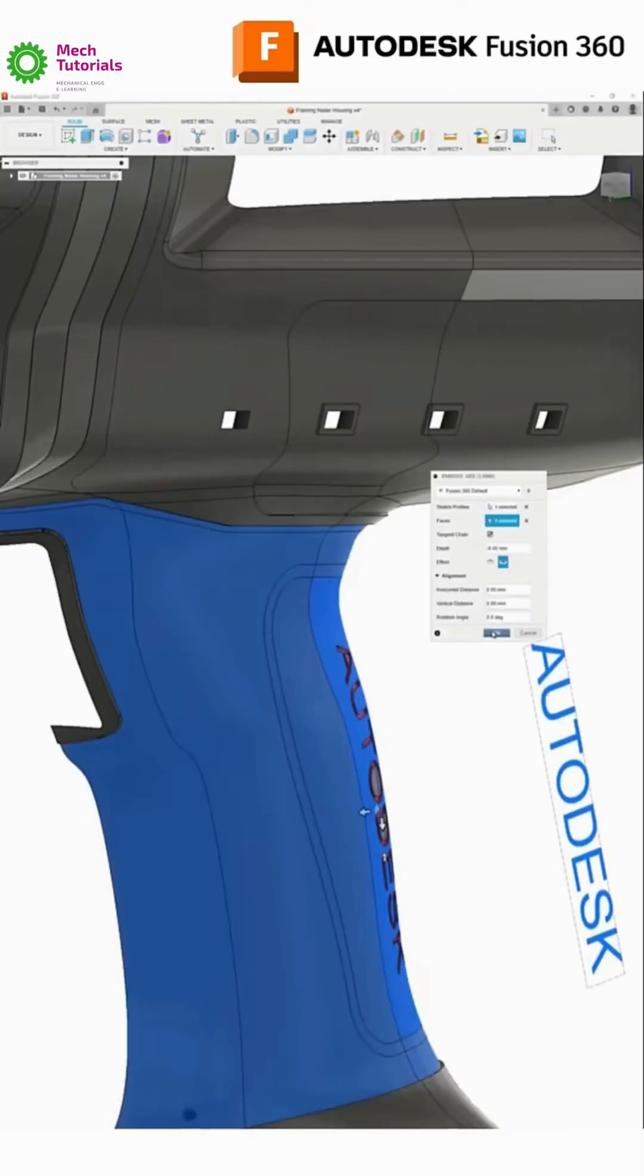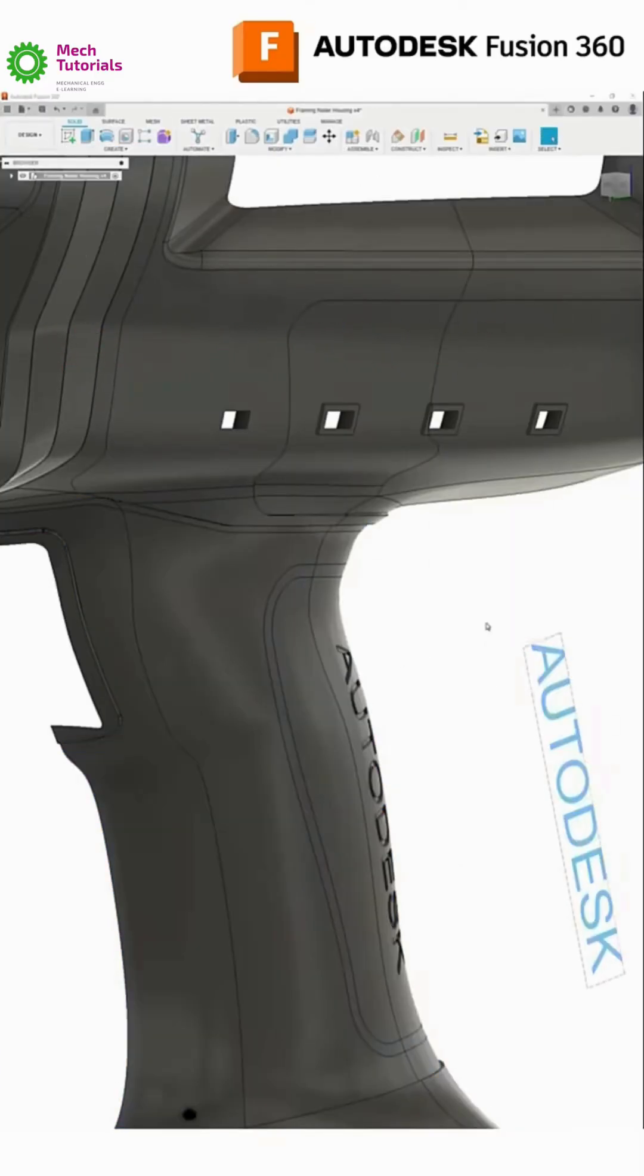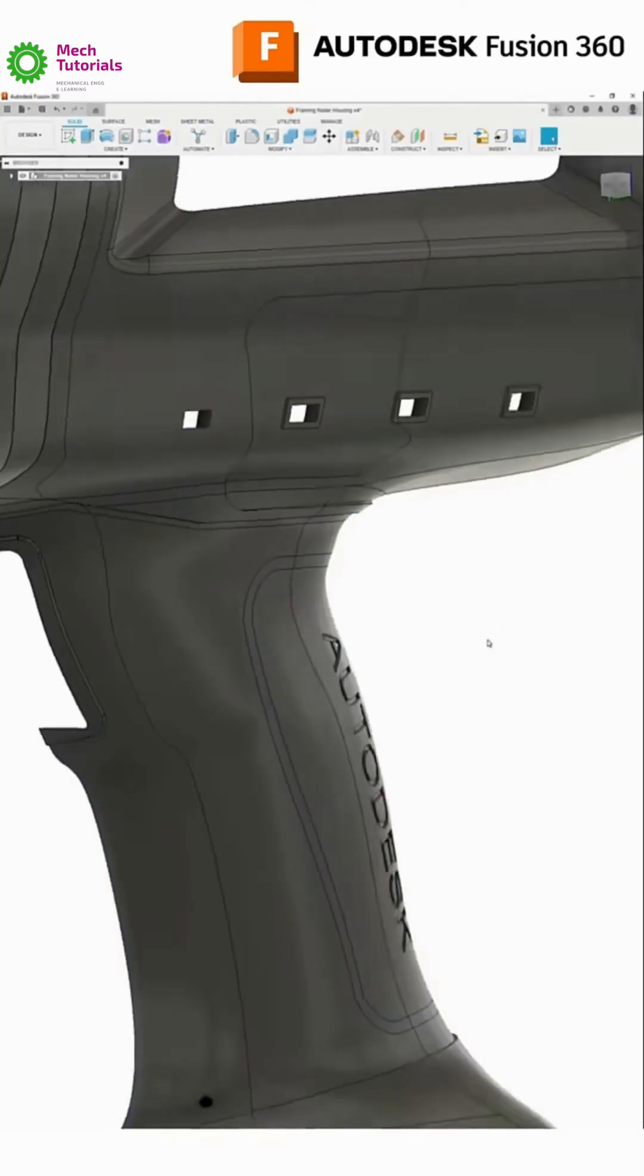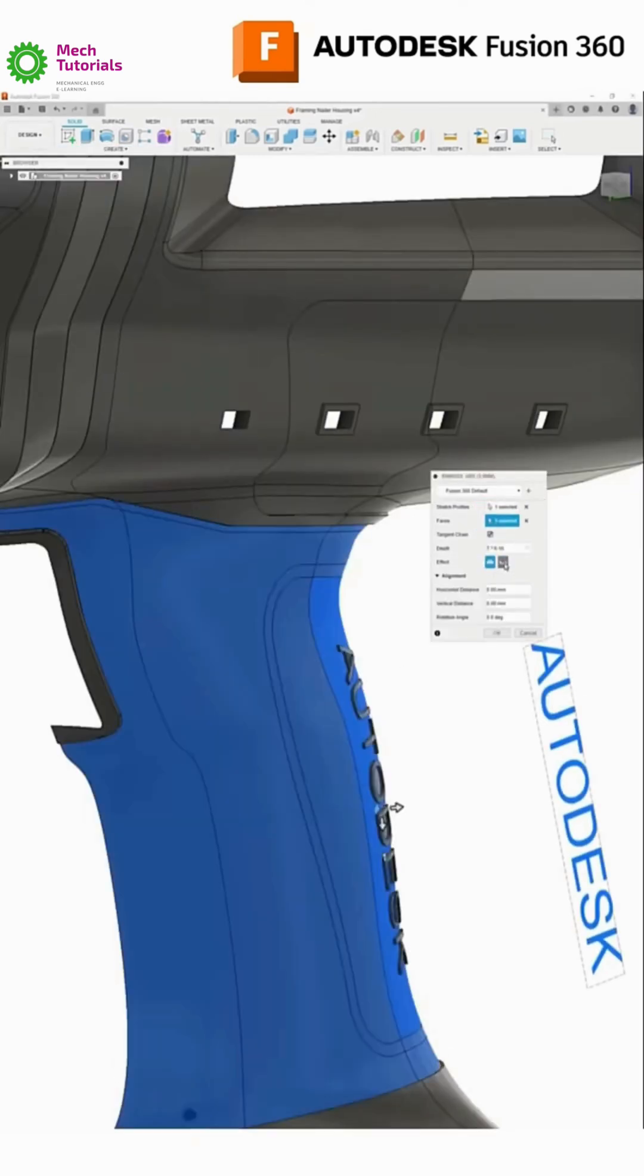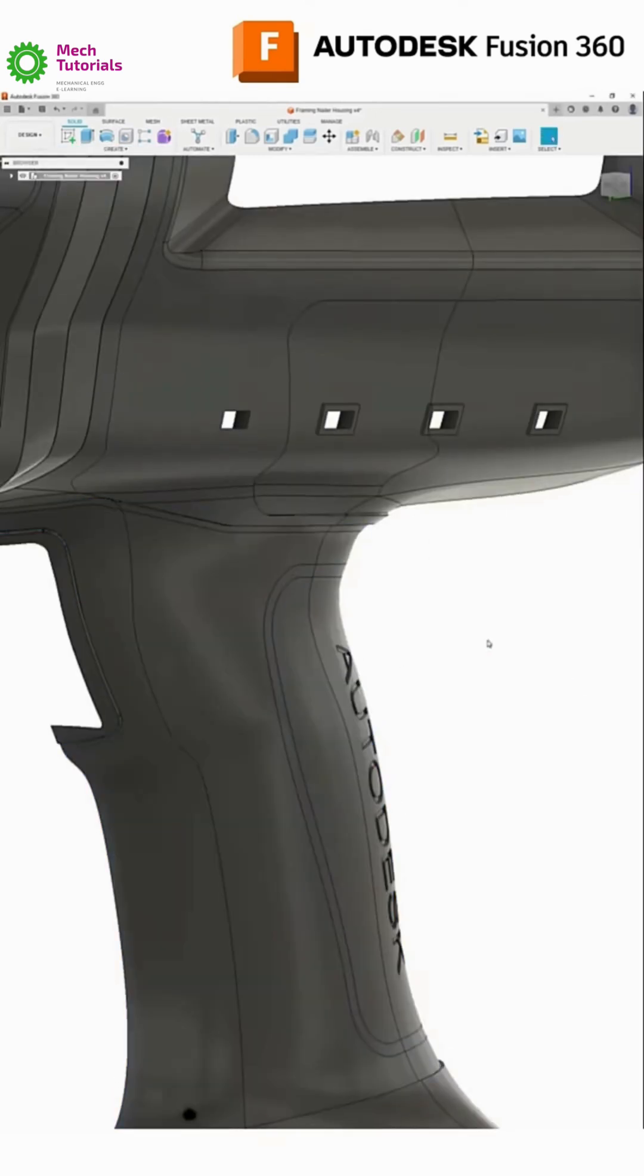At number 2 is Autodesk Fusion 360. The all-in-one beast for design, assembly and manufacturing. It's completely free with a renewable 1-year license for students.